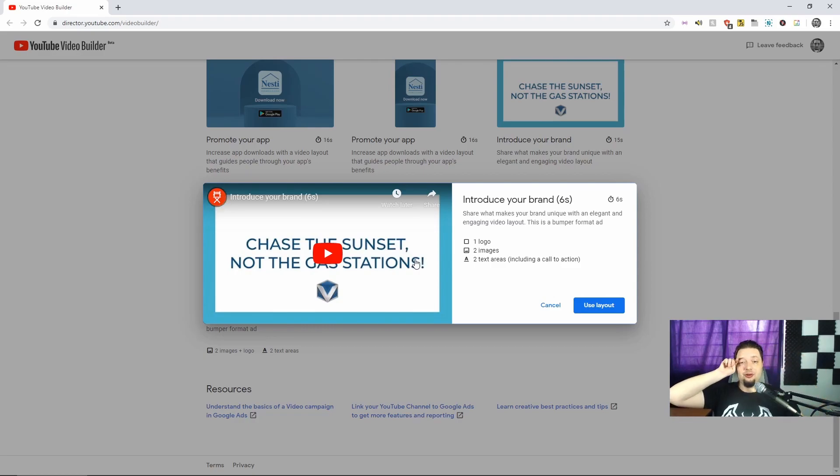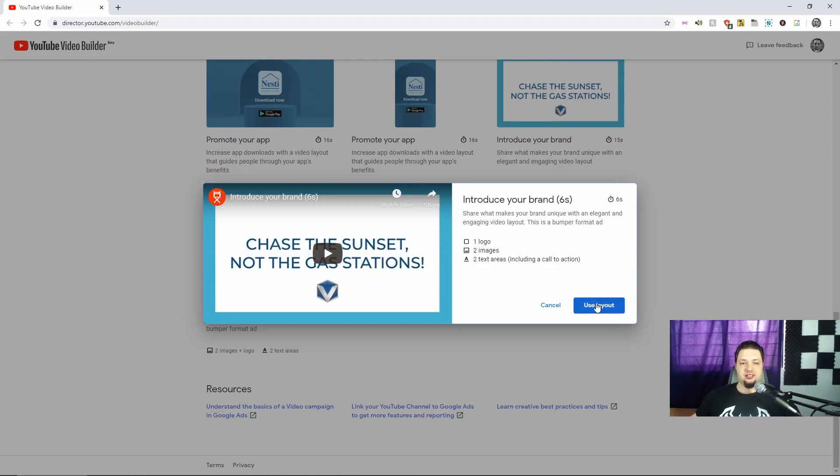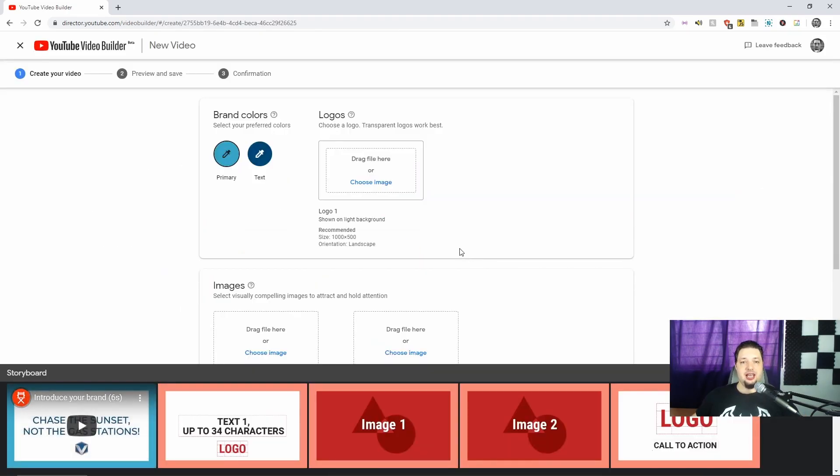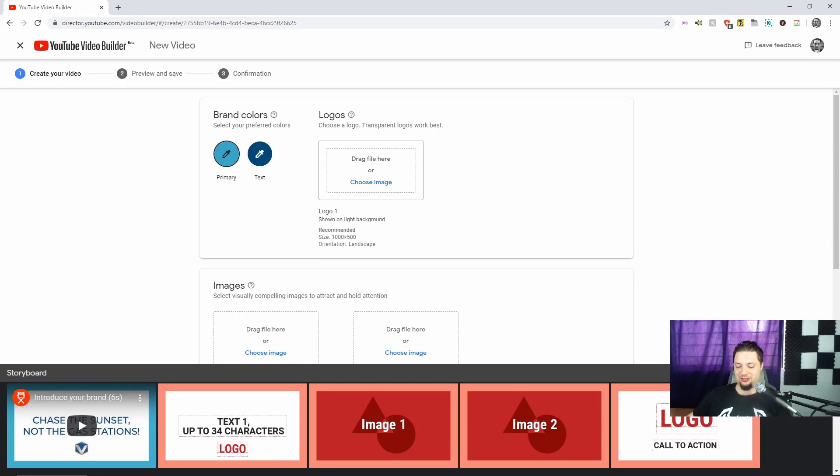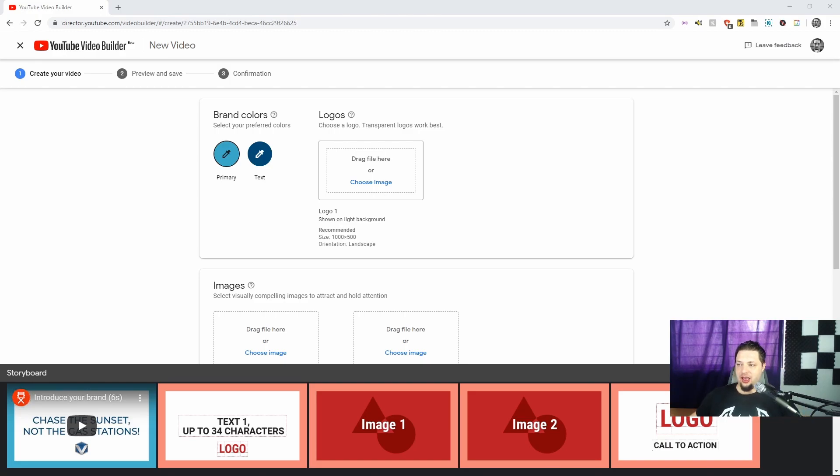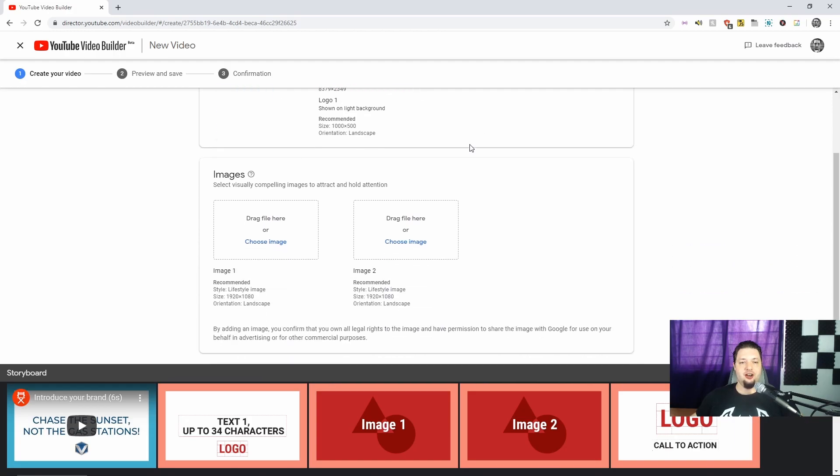I'm going to need one logo, two images, and two text areas. So let's just go ahead and use this layout. I have a logo file. So let's see. Let me just move over to my other screen here real quick. And boom. Logo file. We're making a little video for Website Planet.